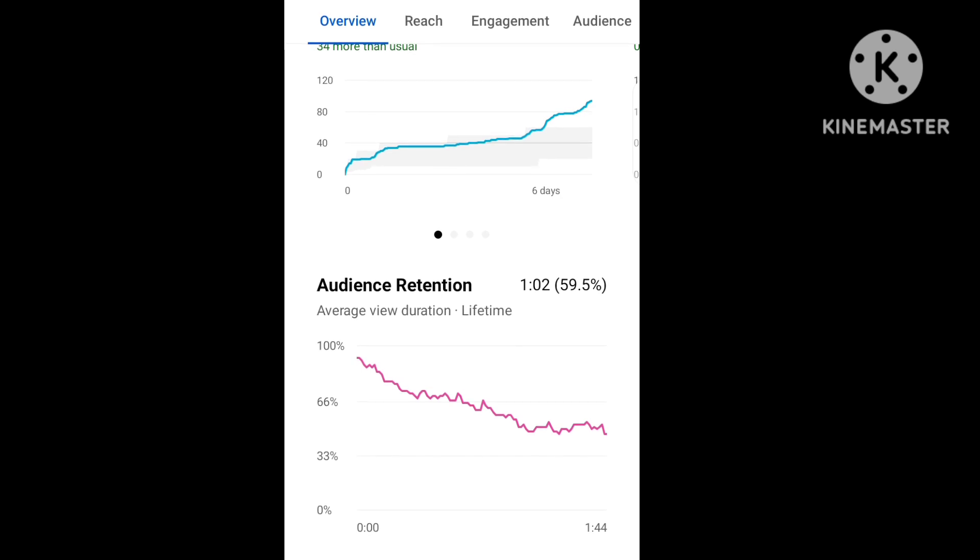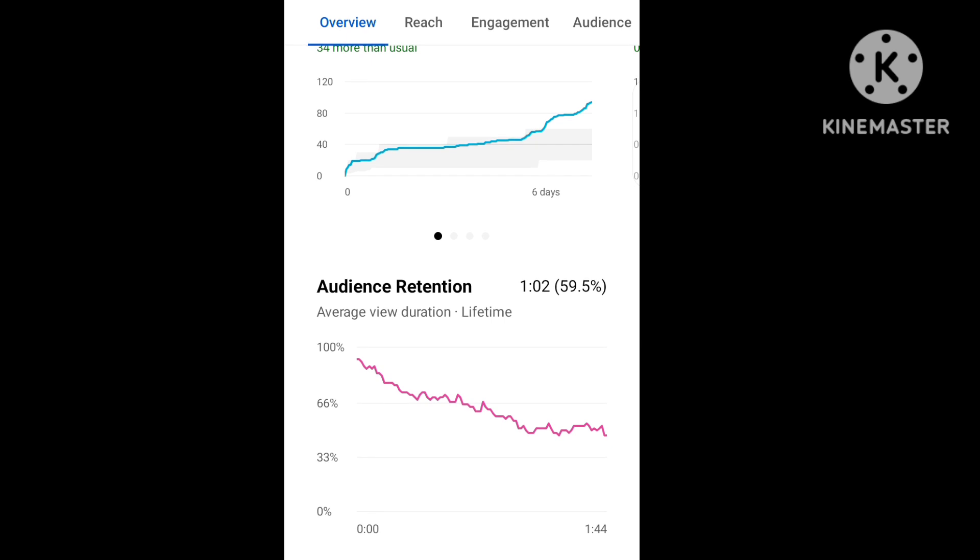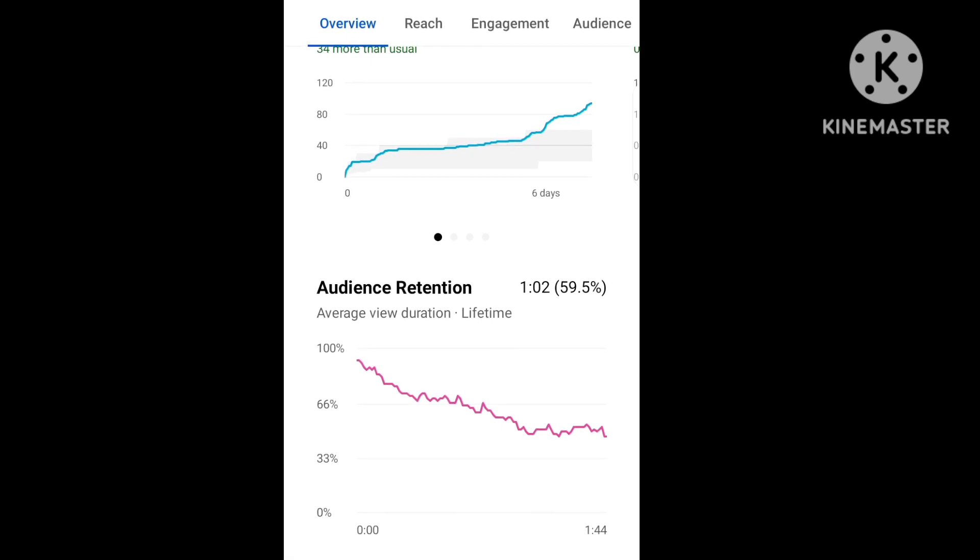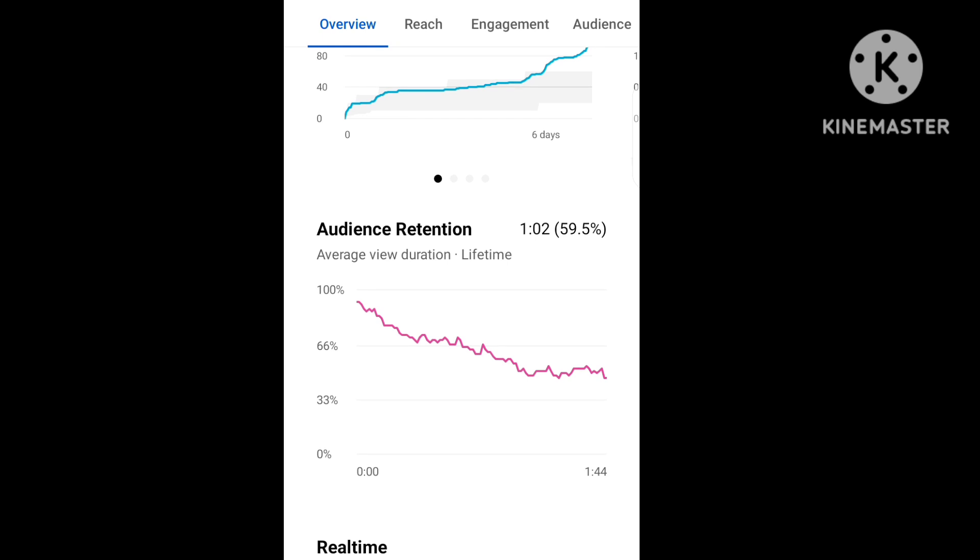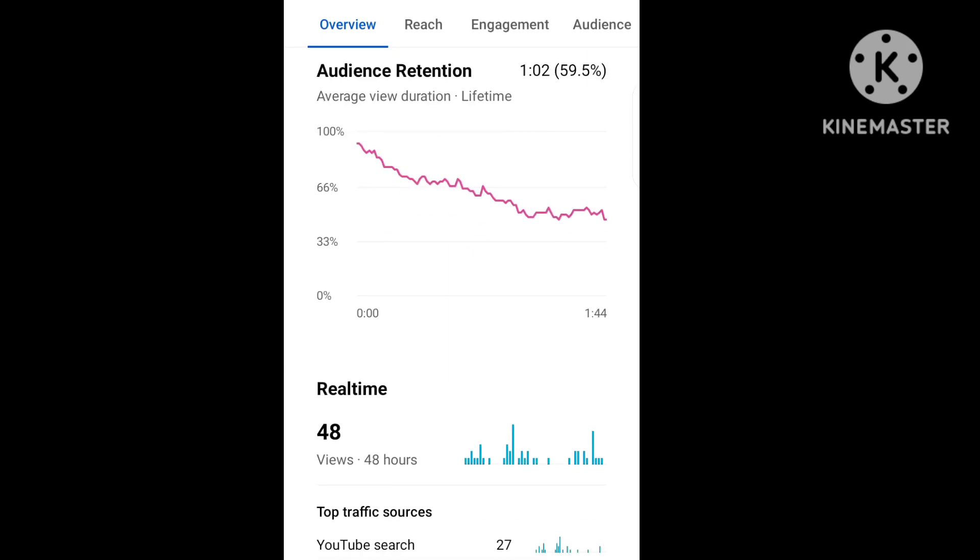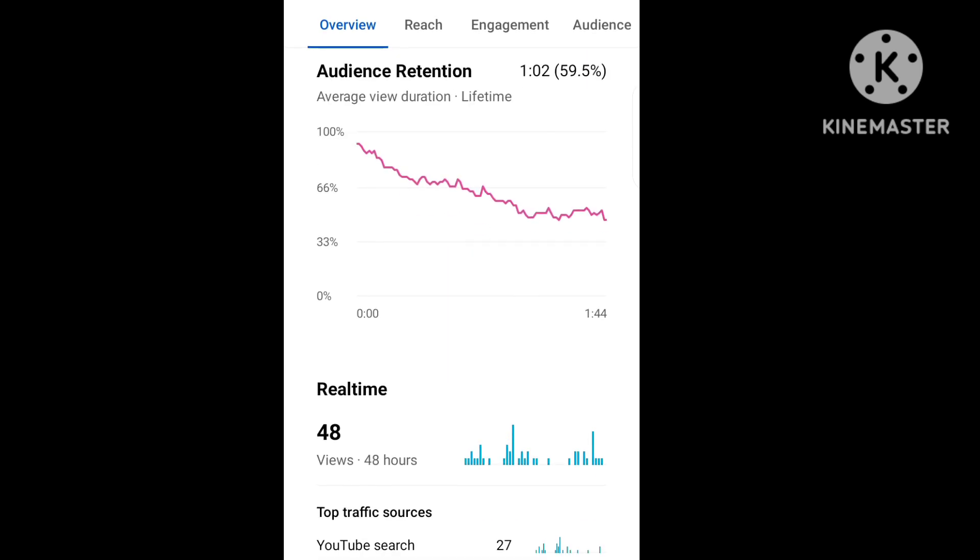Here the average view duration is 1:02. In 1 minute, I have a new viewer on the YouTube channel. This graph going up over 6 days is a positive sign.